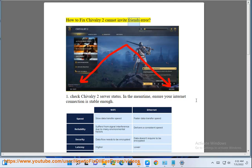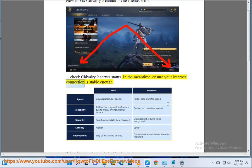How to Fix Chivalry 2 Cannot Invite Friends Error. Step 1: Check Chivalry 2 Server Status. In the meantime, ensure your internet connection is stable enough.